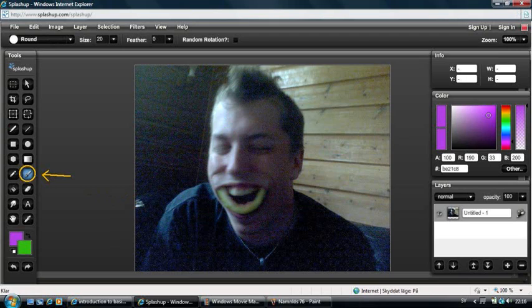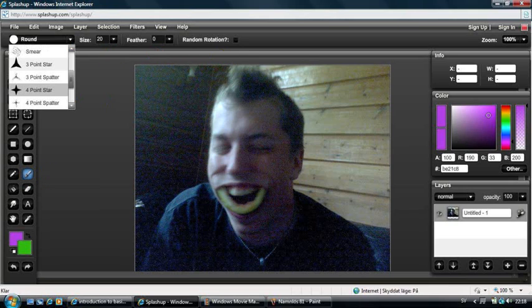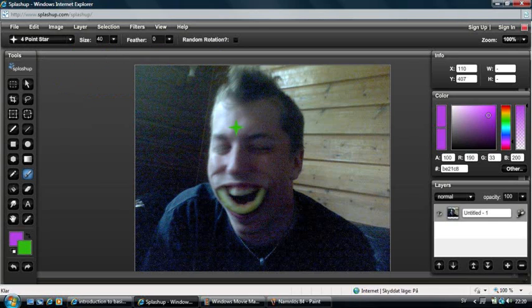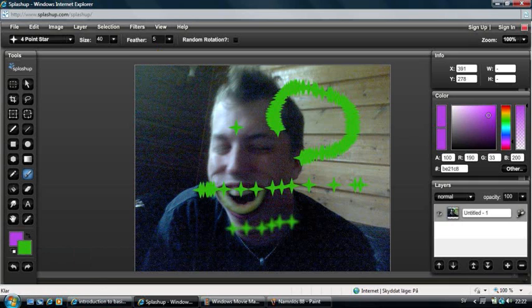The next tool is the Brush tool. In the Brush tool you can choose shape, size, feather, and random rotation. You can for example choose a 4-point star at size 40 — it looks like this. You can draw a line, or if you draw faster you will get a different effect. If you choose Feather it will look softer, and with Random Rotation you get a scattered effect.